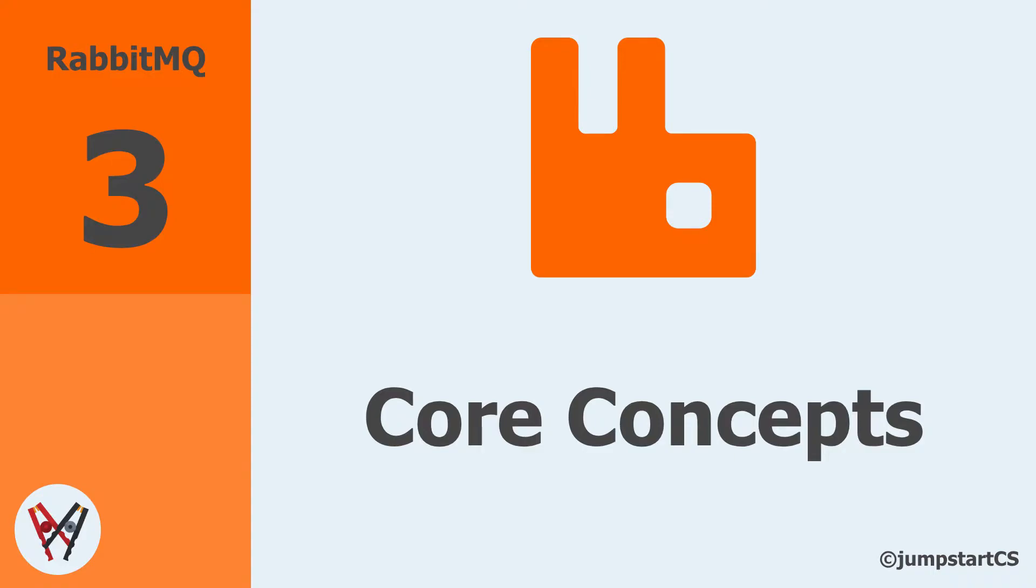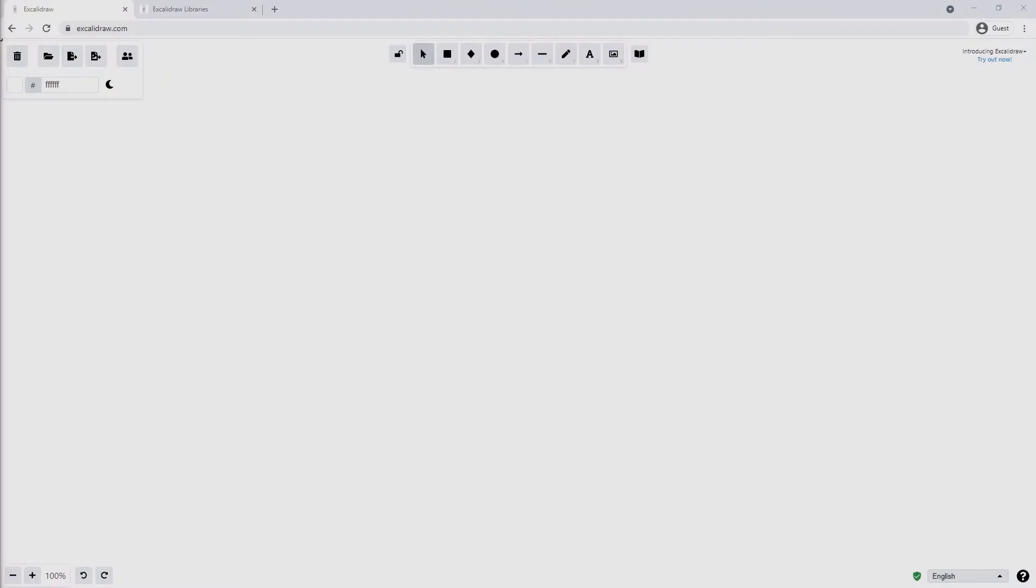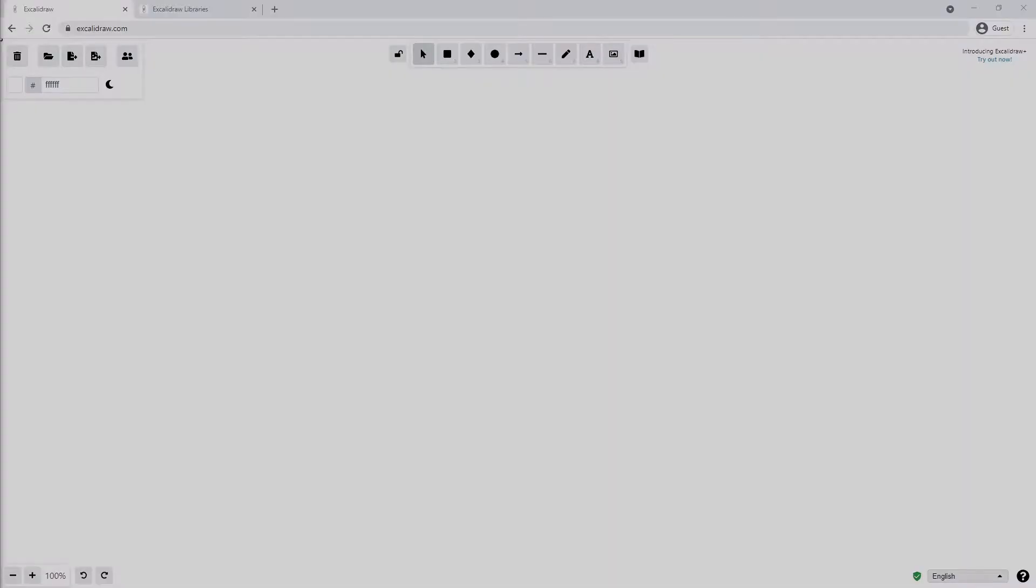Hi guys, welcome back to the third video in our tutorial series on RabbitMQ. In the last video we installed RabbitMQ both on Windows and using the Community Docker image. In this video we're going to look at some of the core concepts and terminology of RabbitMQ. It's very important to understand what these different things are before we start writing our RabbitMQ programs.